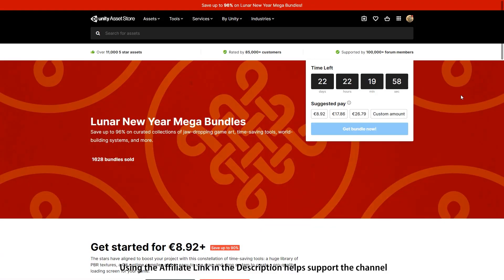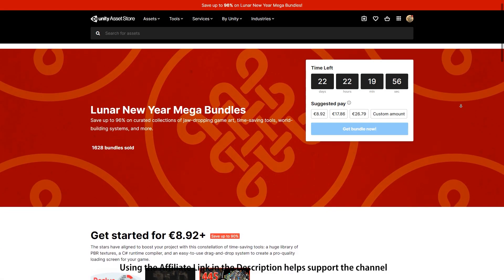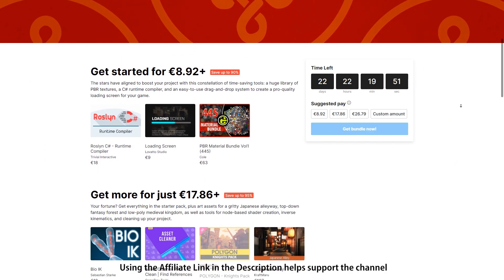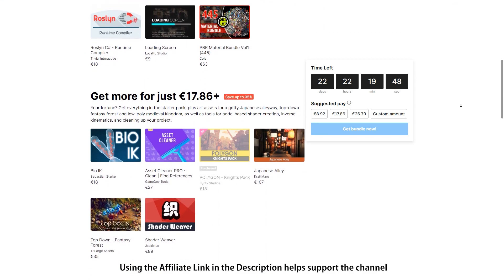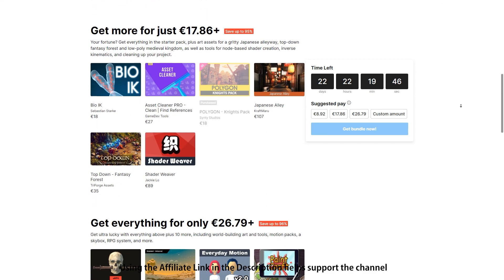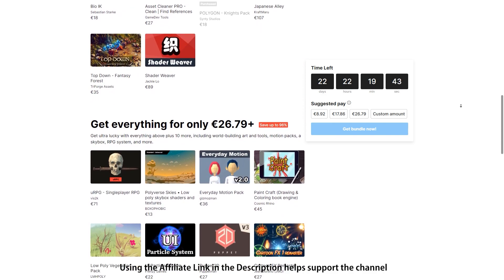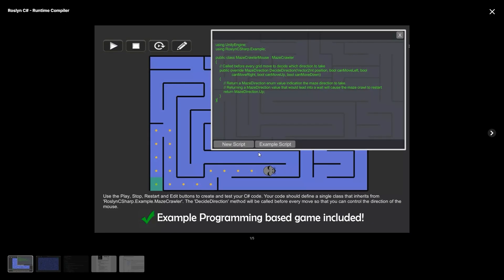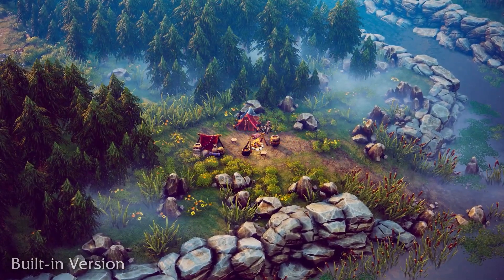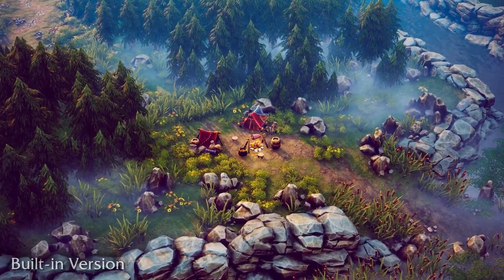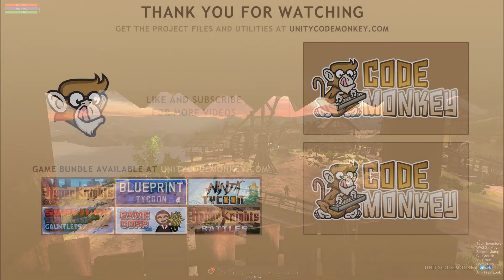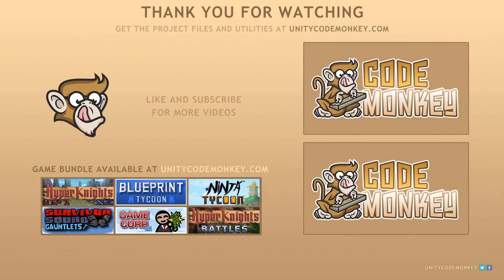Alright, so there you have it — those are just some highlights from the bundle. This is a really deep discount: you get over $800 worth of assets for just 30 bucks. So even if you're interested in just one asset, picking up the whole bundle is worth it. Personally I've already picked it up myself. I've been meaning to look into exploring some modding tools and the runtime C Sharp compiler is perfect for exactly that. The top down assets also look great and that low poly vegetation would go great with all of the low poly assets that I already have. The link in the description is also an affiliate link, so if you pick up anything through there you'll also be helping out the channel. Alright, thanks for watching — I hope you found some interesting assets and I'll see you next time.